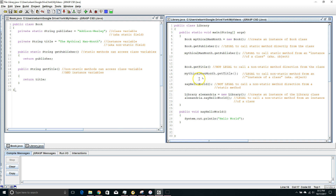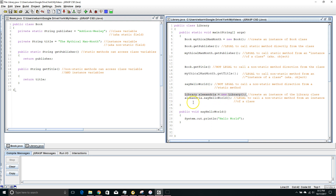Now let's look at another thing you can and can't do with static methods versus non-static methods. Main is always going to be a static method. I can't call a non-static method directly from a static method, so this is not legal. I can't call sayHelloWorld directly from main because sayHelloWorld is non-static and main is static. On the other hand, if I make an instance of a class, like an instance of the Library class, then I can call this non-static method from the instance.